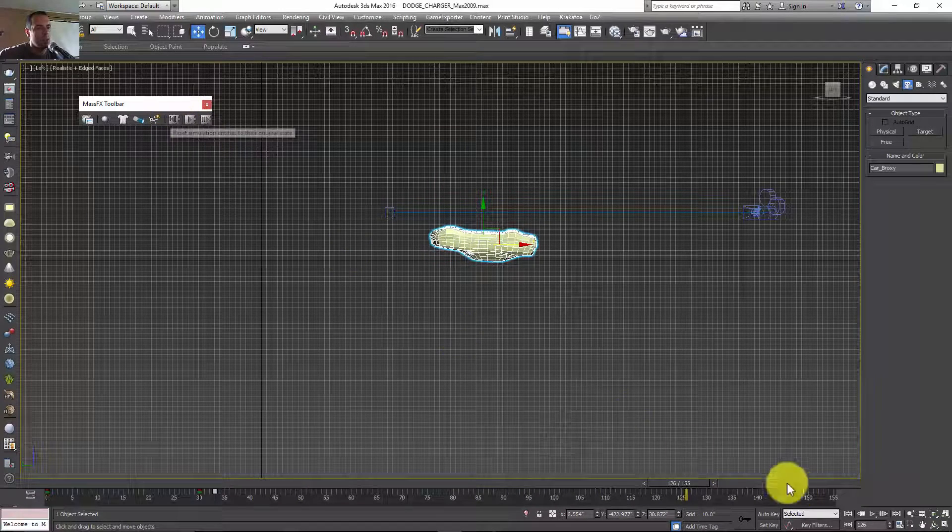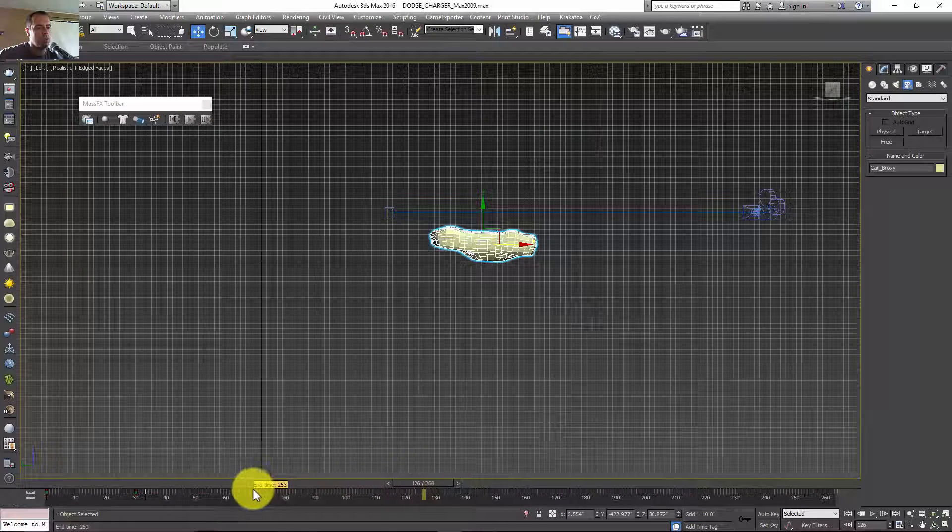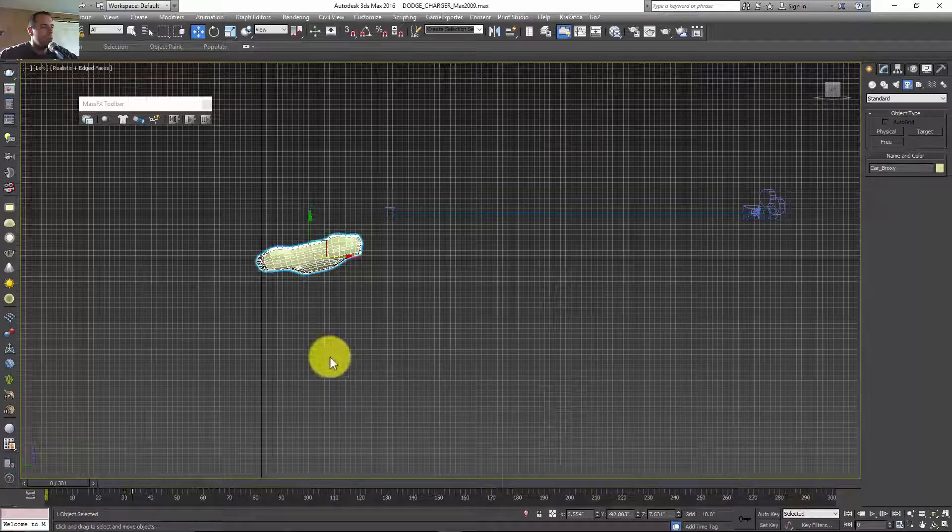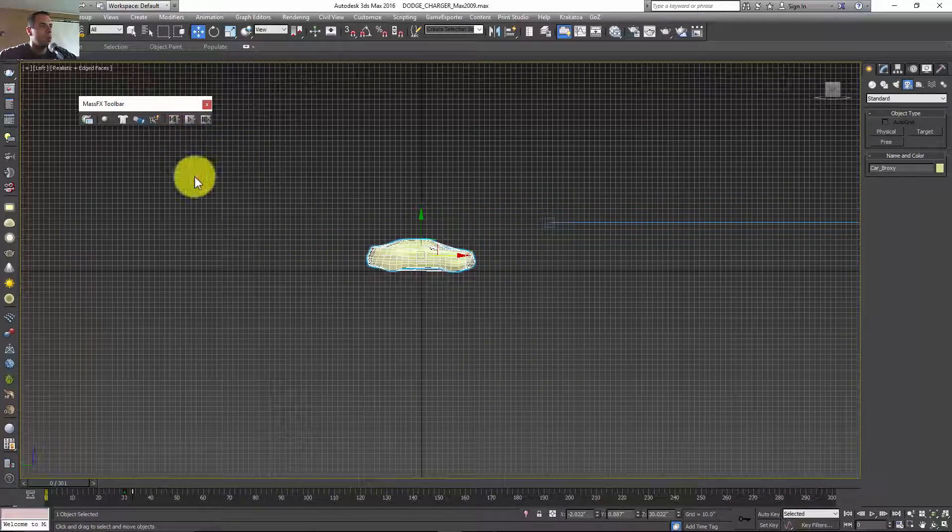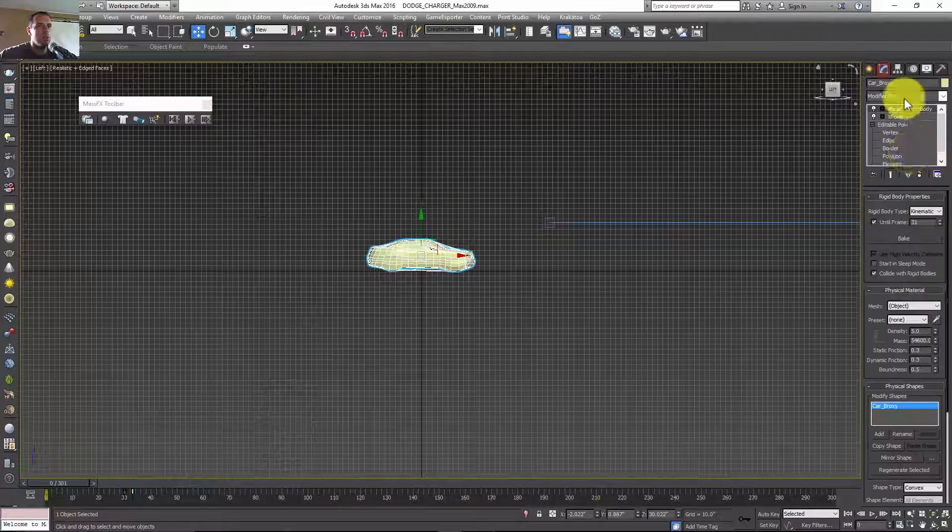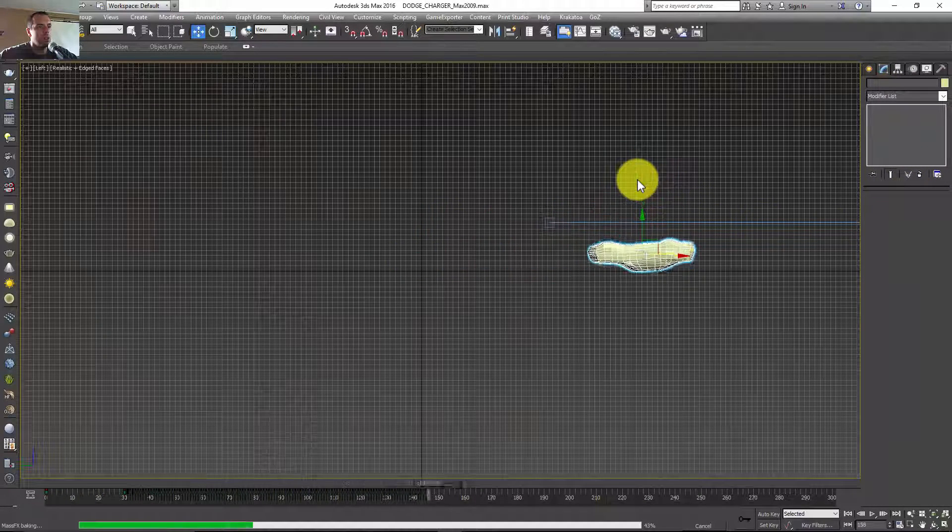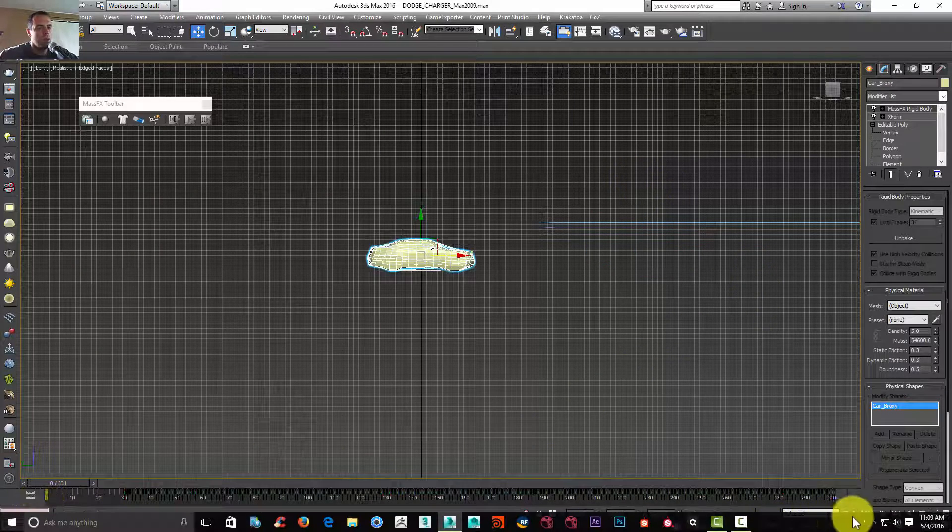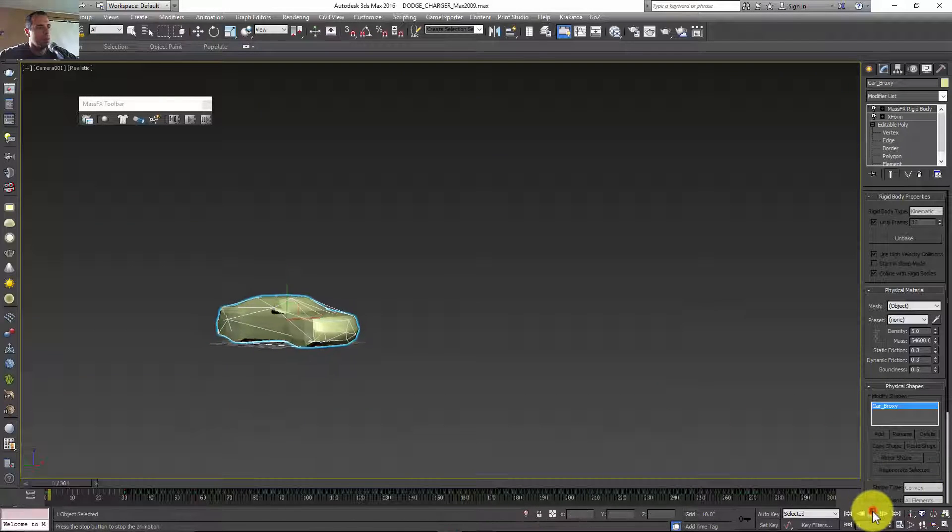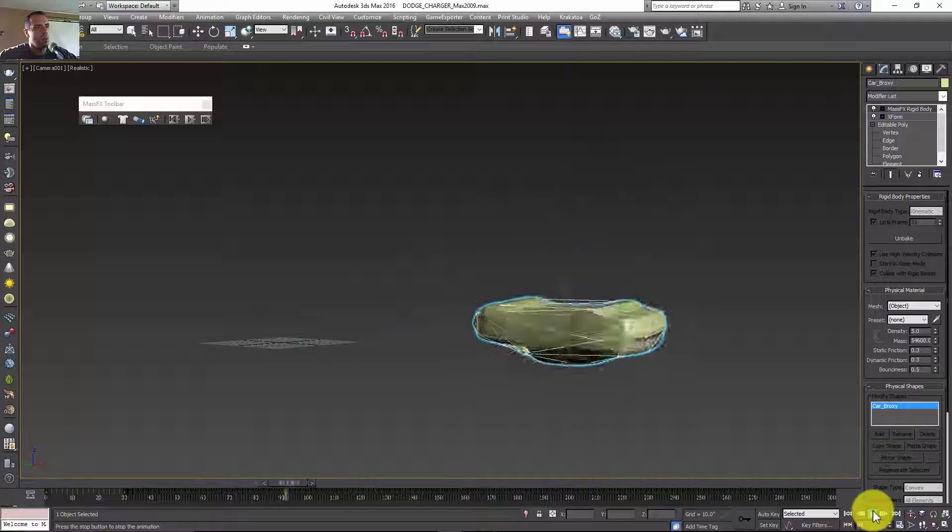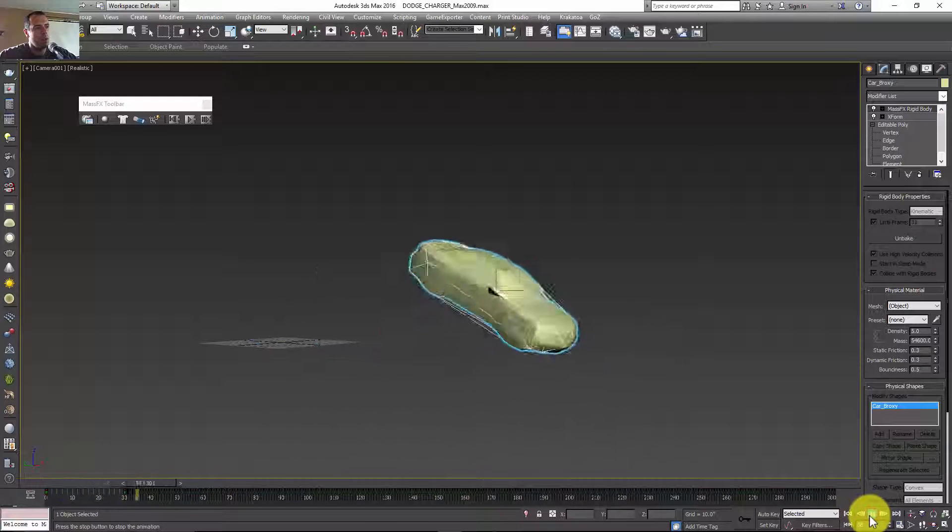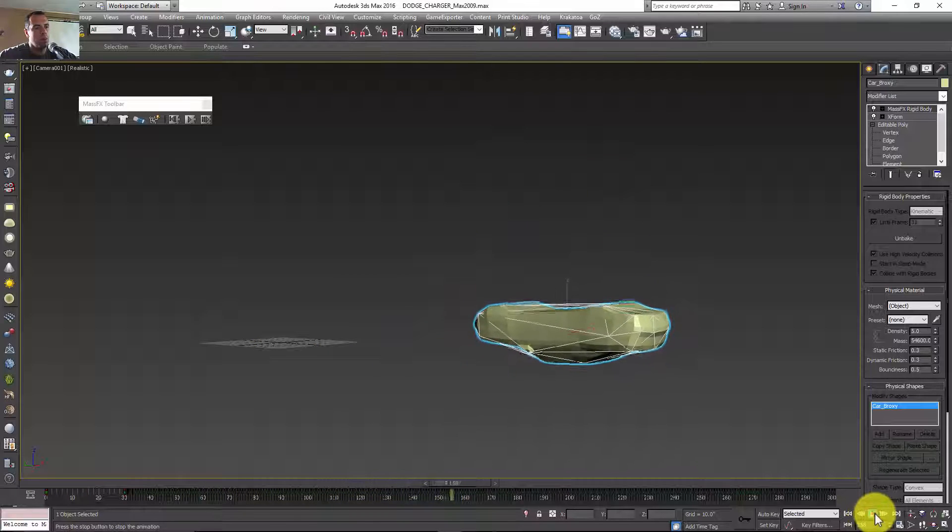Now I'm going to increase my timeline again to 300. I'm going to bake the keys for this one. If I click C to look at the car, nice. The car is driving, boom. Cool.